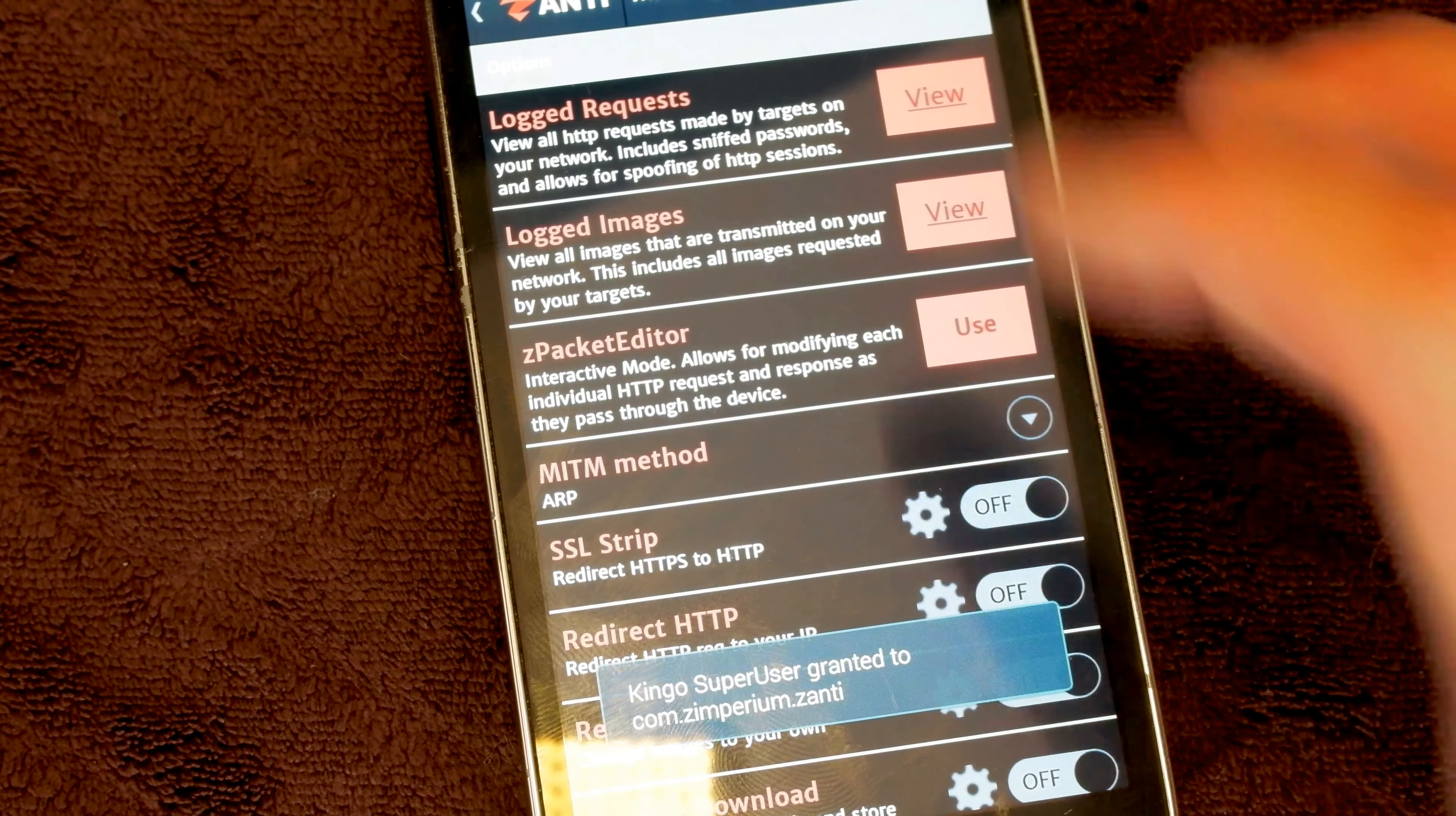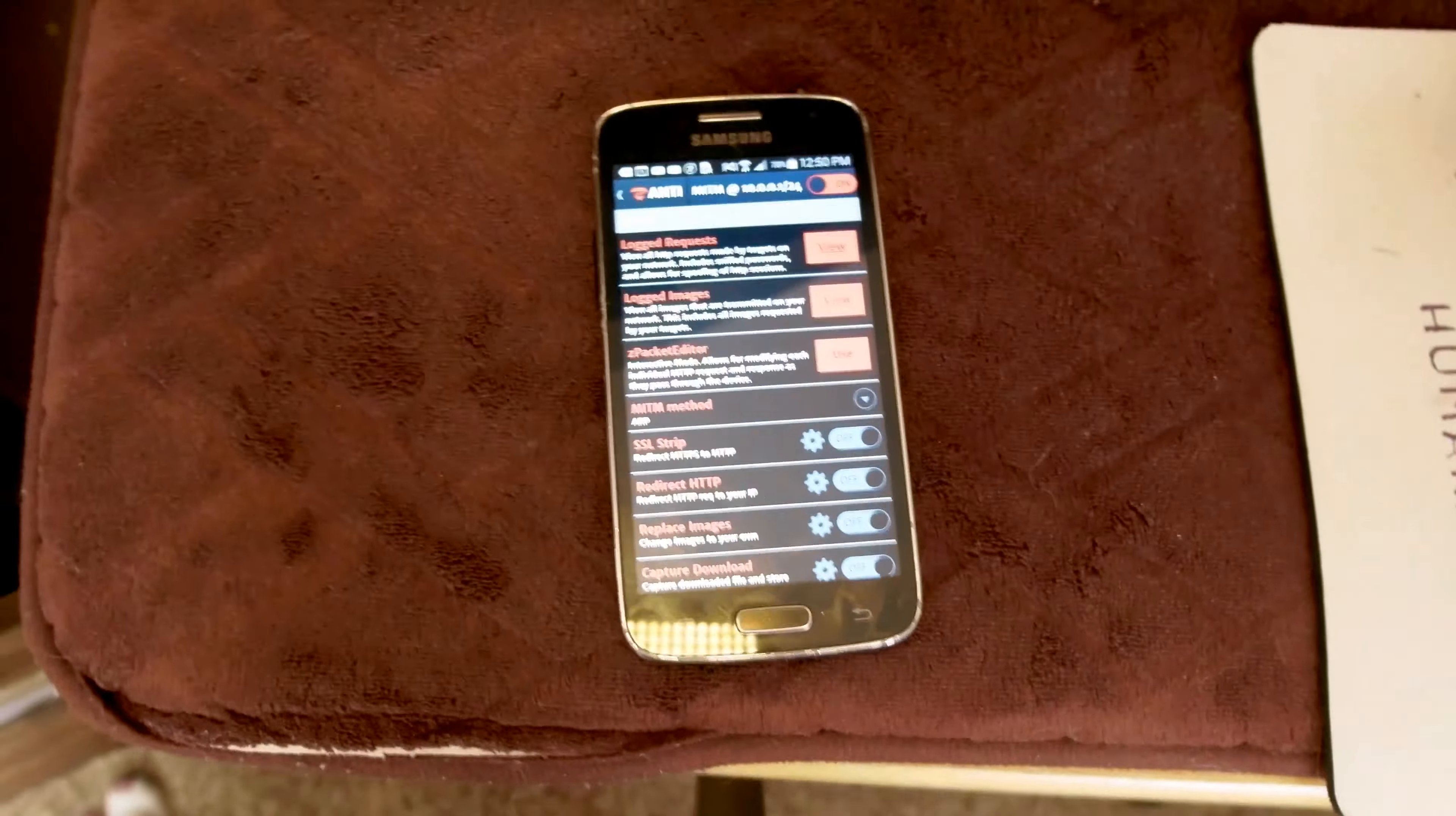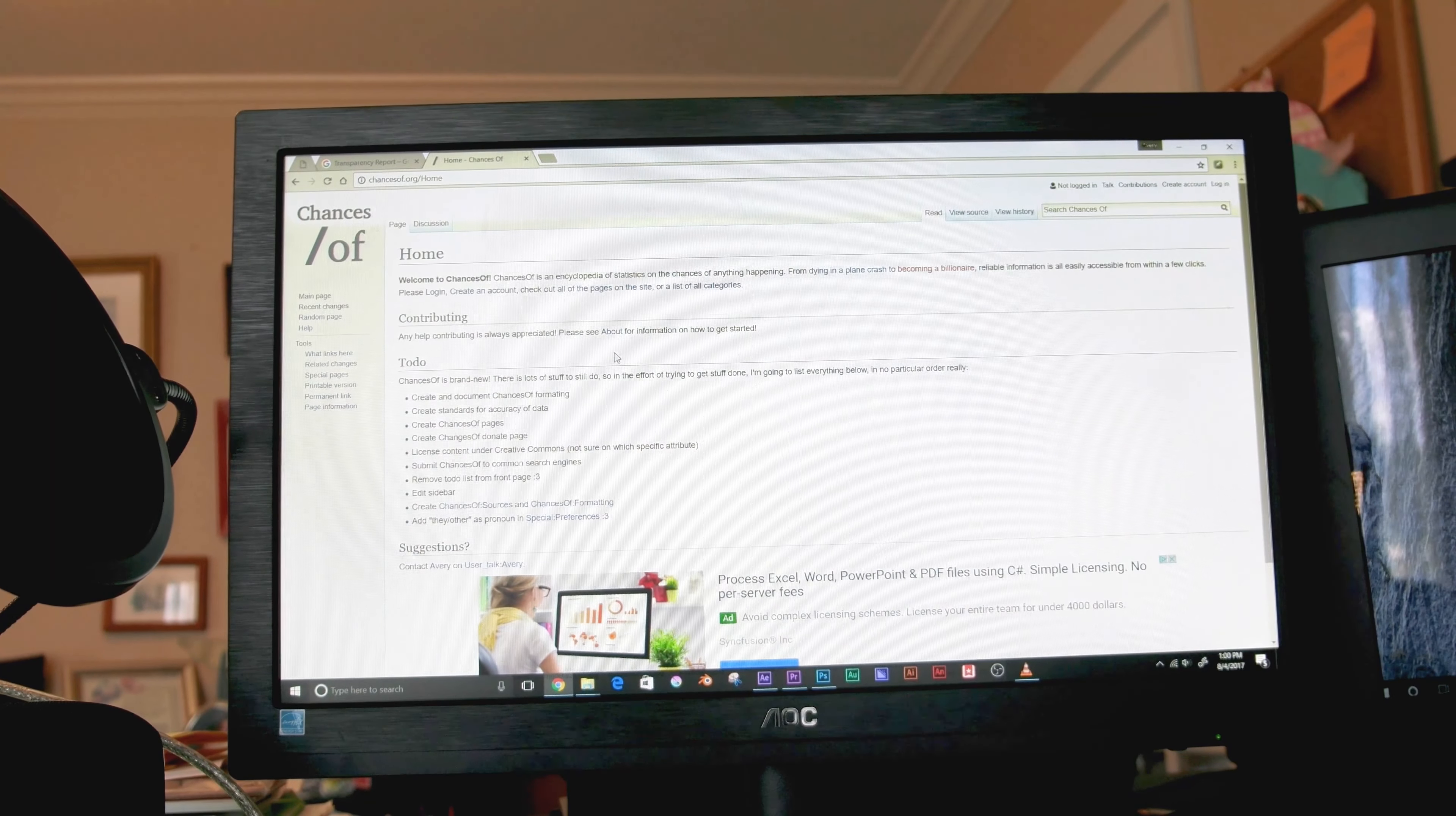If we go in here, man in the middle, and go ahead and activate that. I have this on now. So what it is doing, it's intercepting the Wi-Fi network right now. And with this, we can do some pretty freaky things.